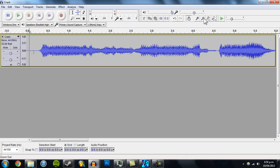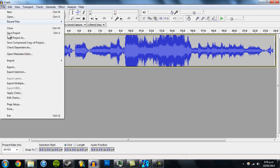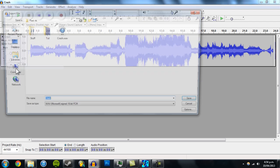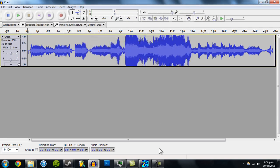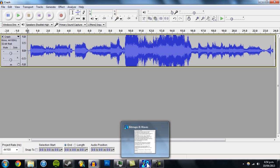We'll save this as 'crash 2' and save it.